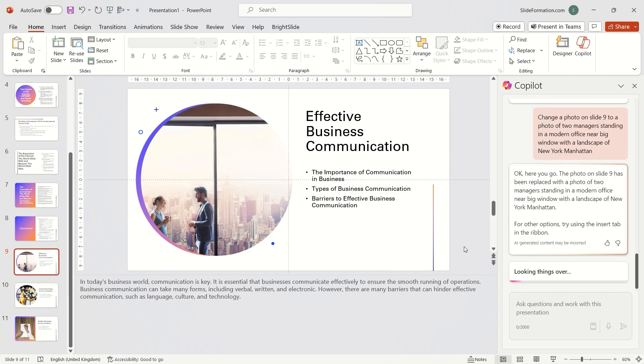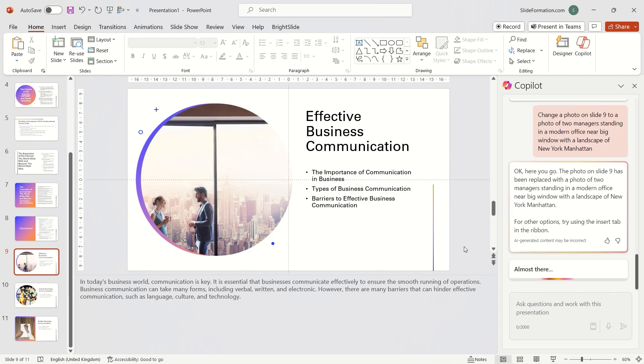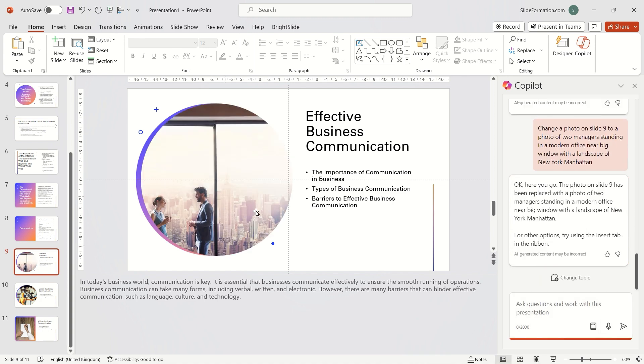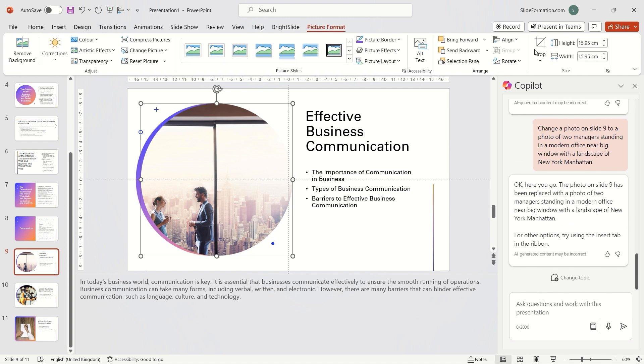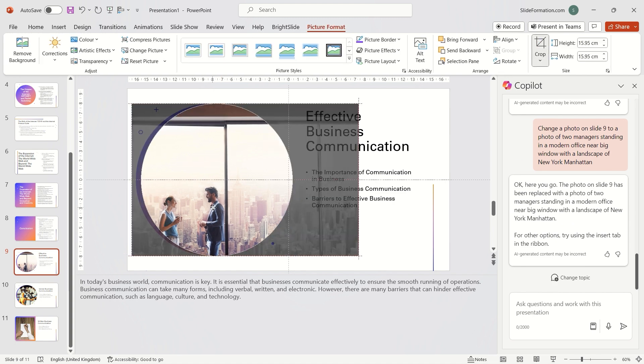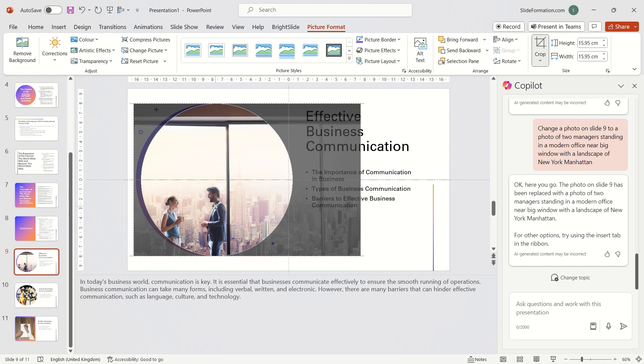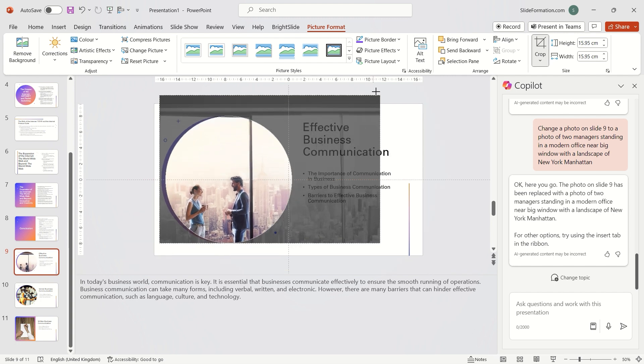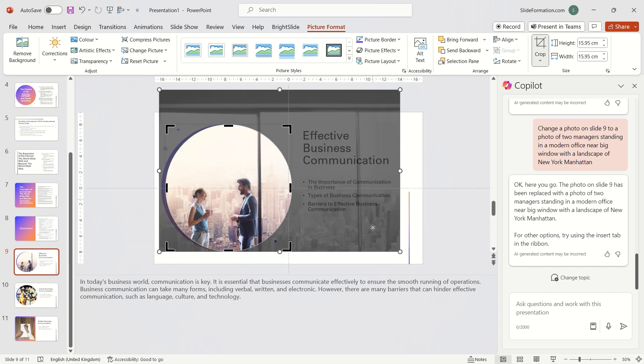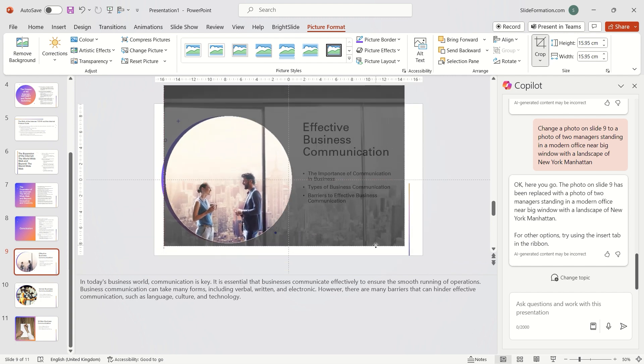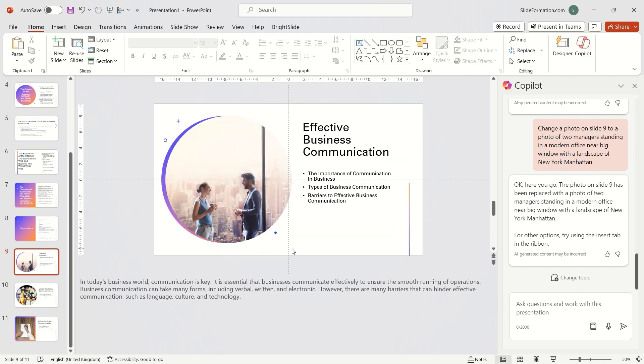Oh, this is great. I'll just adjust the cropping and it's excellent.